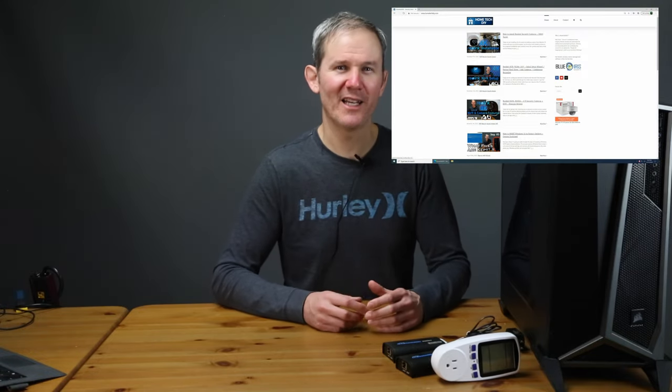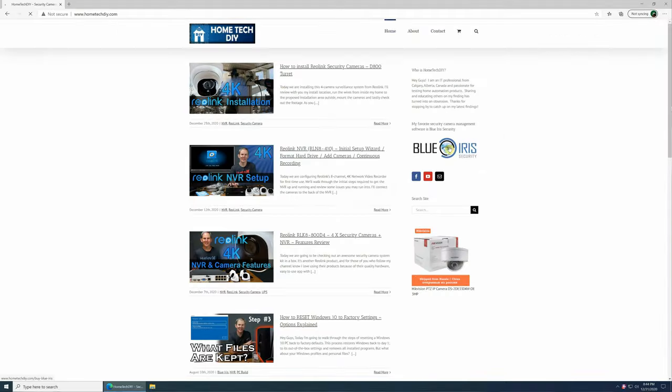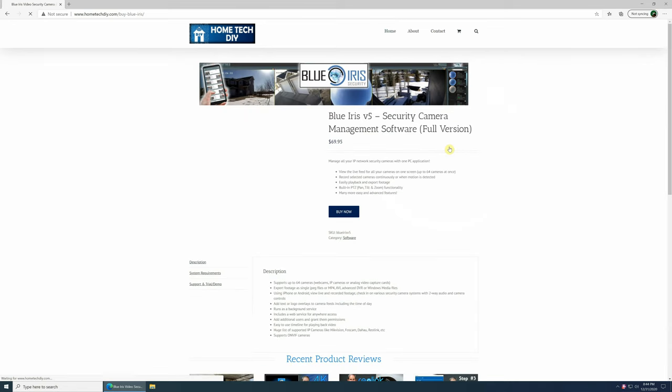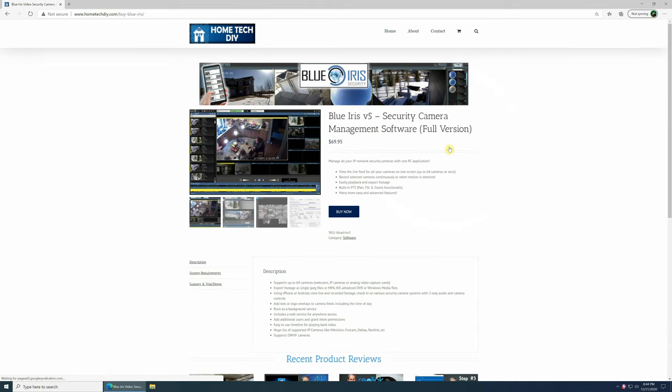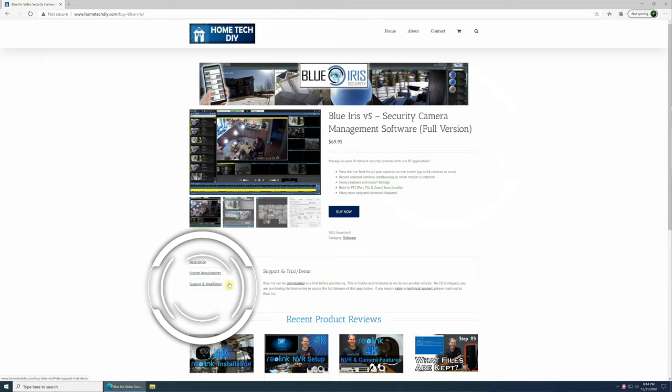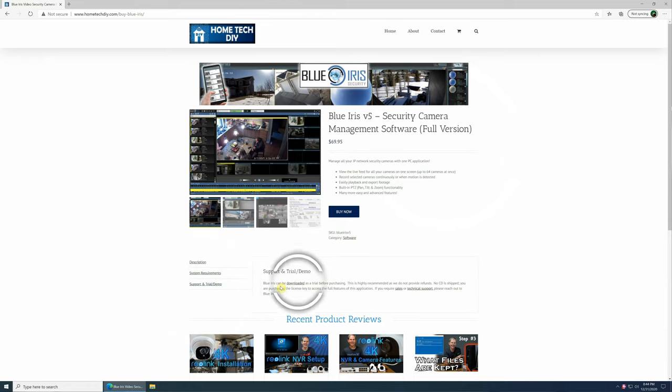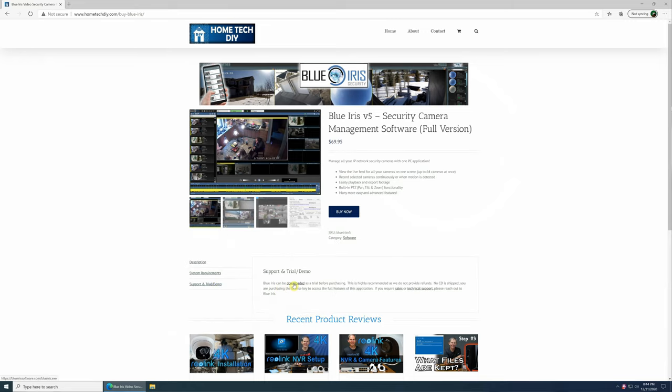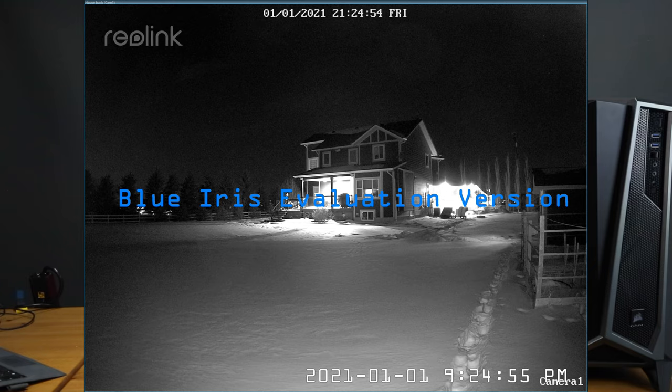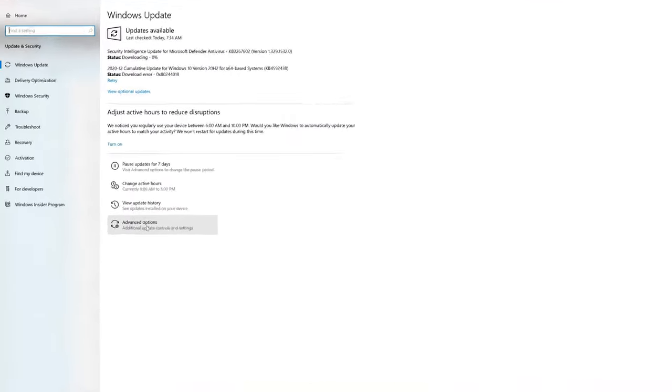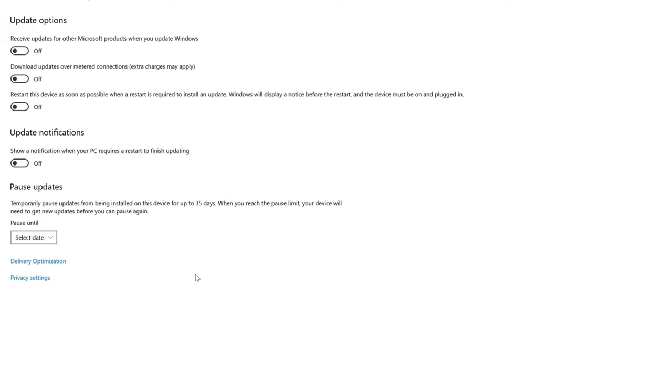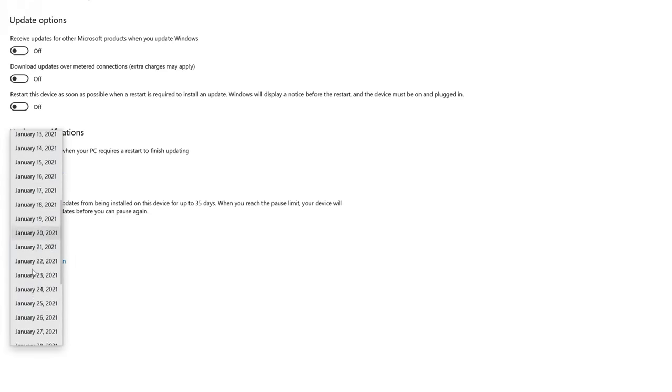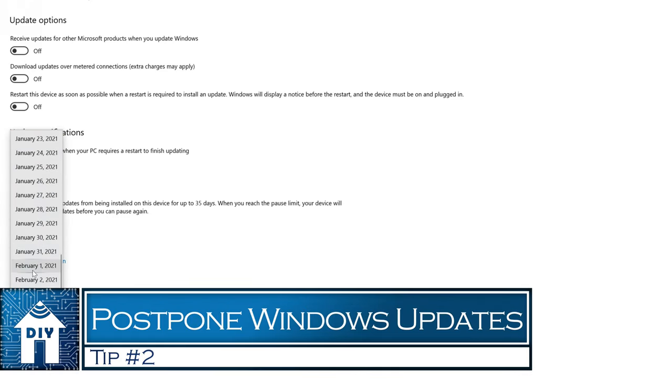BlueIris does offer a 15-day trial or demo with slight limitations. I have a link on my website to BlueIris, so we're going to grab it from there. It's under support and trial demo. We're going to start the download and I strongly recommend testing out the software first, but be aware it does have watermarks on the footage. While it's downloading, I'm going to jump into Windows Update settings and push those system updates out a few weeks. I don't want Windows updating and restarting my computer without me knowing. This is performance tip number two.